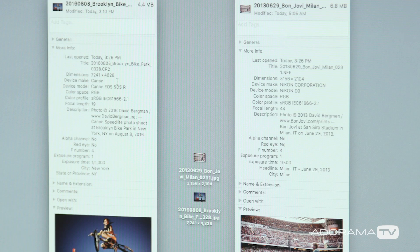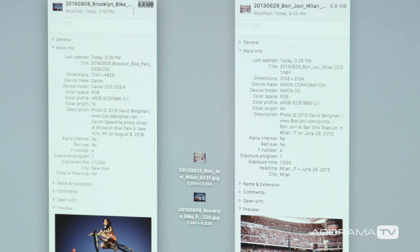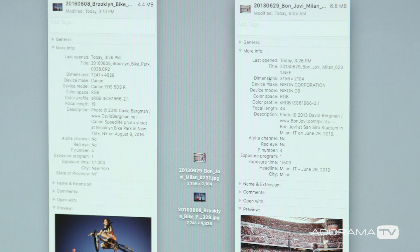I can take two images at different resolutions and easily make the higher resolution photograph into a smaller file by saving it at 8, for example, while the other image is saved at 12. When you look at the actual pixel dimensions of the photographs, the smaller JPEG file is still the high resolution image.